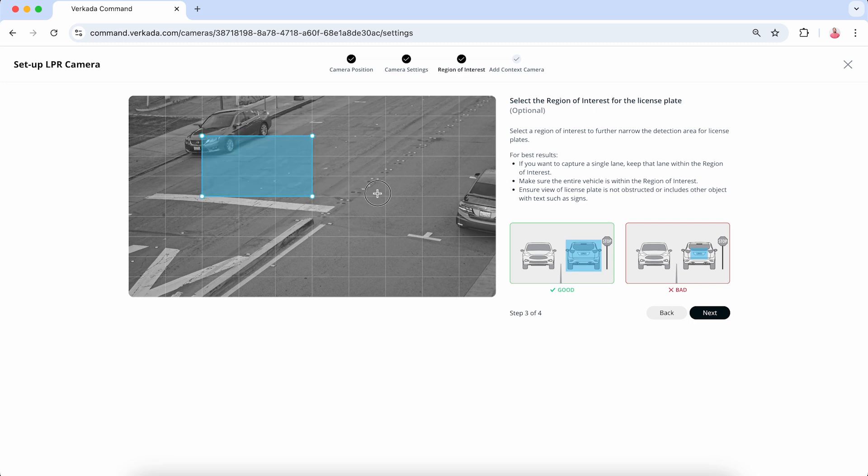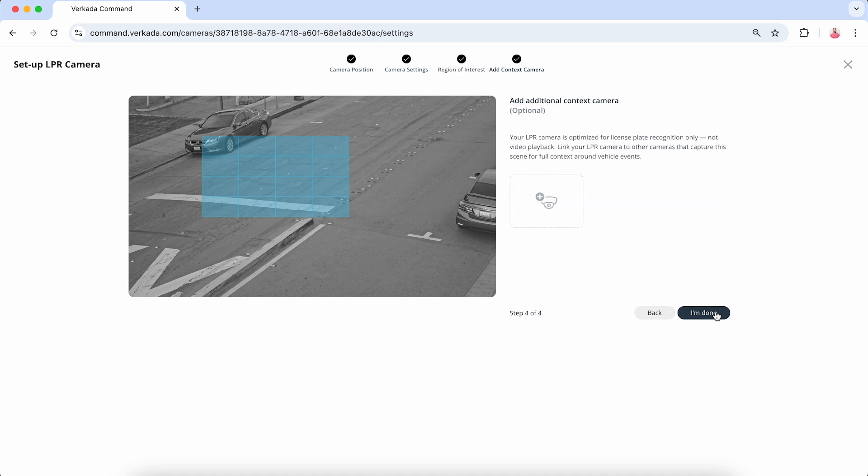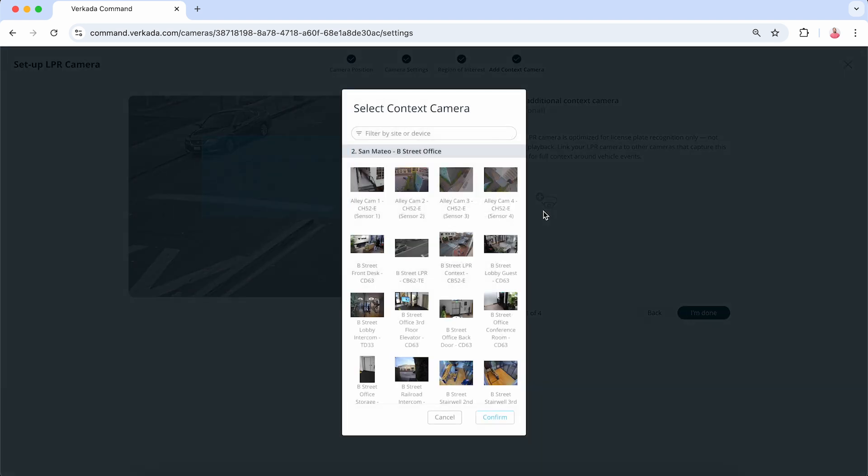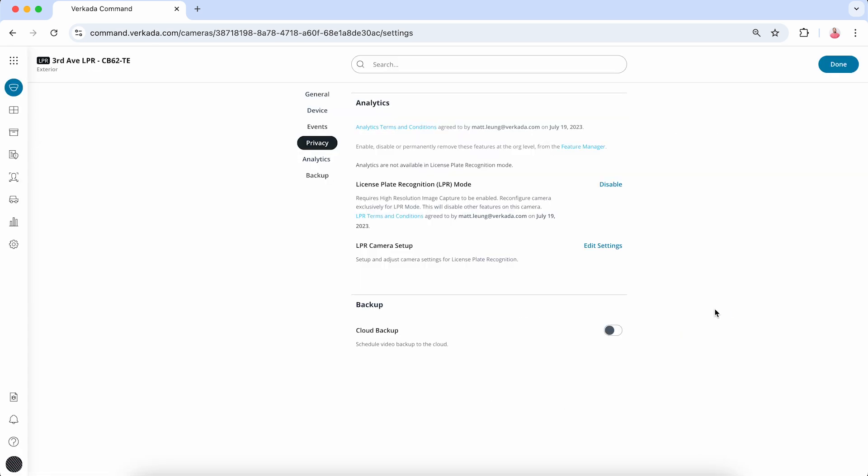Click and drag a region of interest over the area that the license plates will pass through and click Next. The selected area must be less than half of the entire frame. Optionally, you can add a context camera to capture the scene for additional angles and the complete picture of vehicle events, and finally click Done.